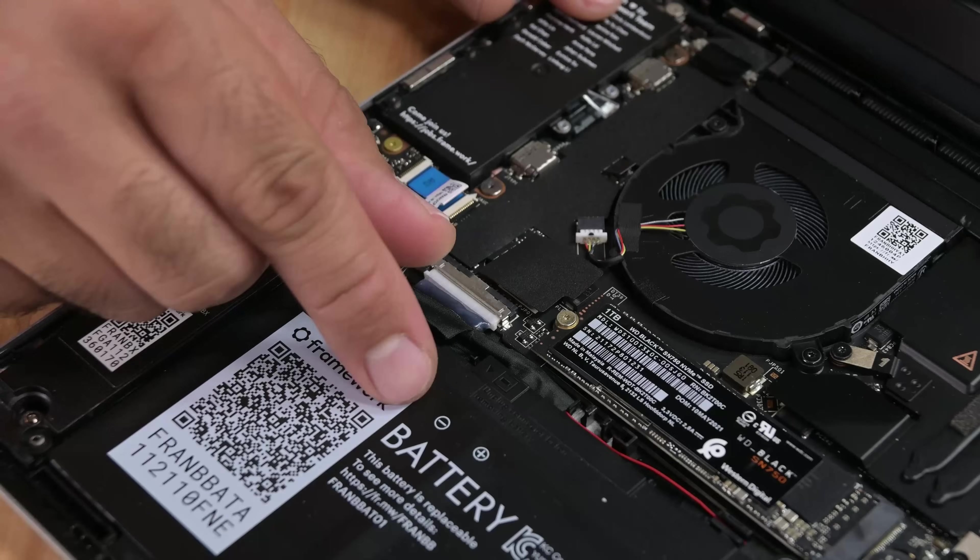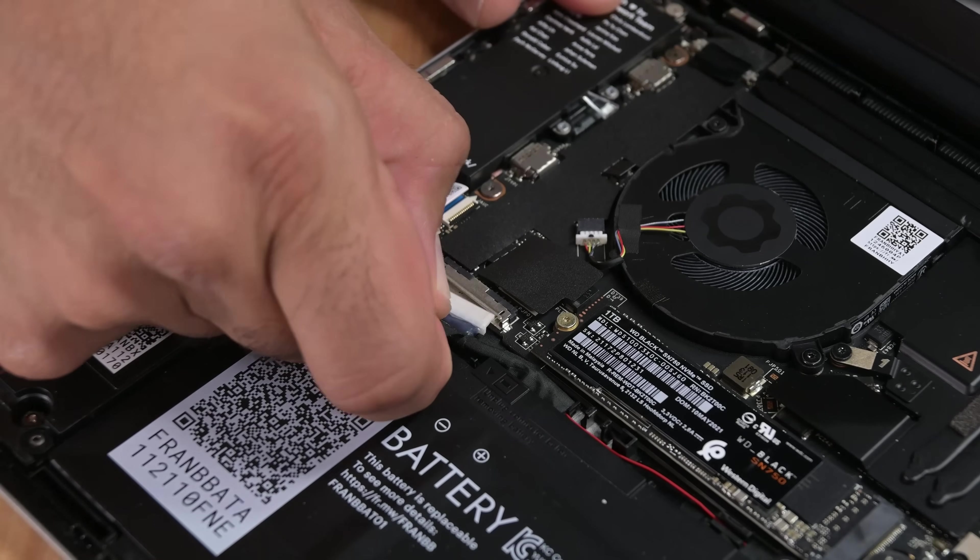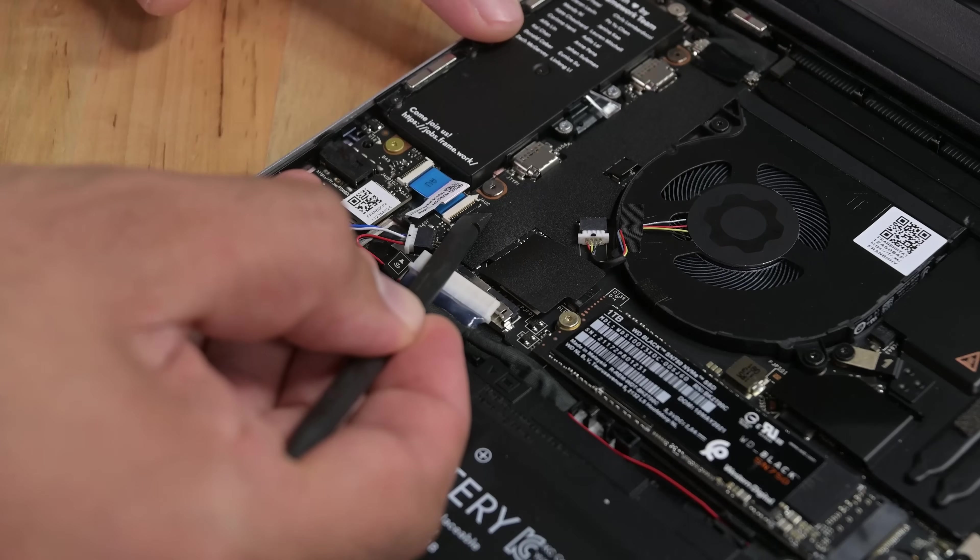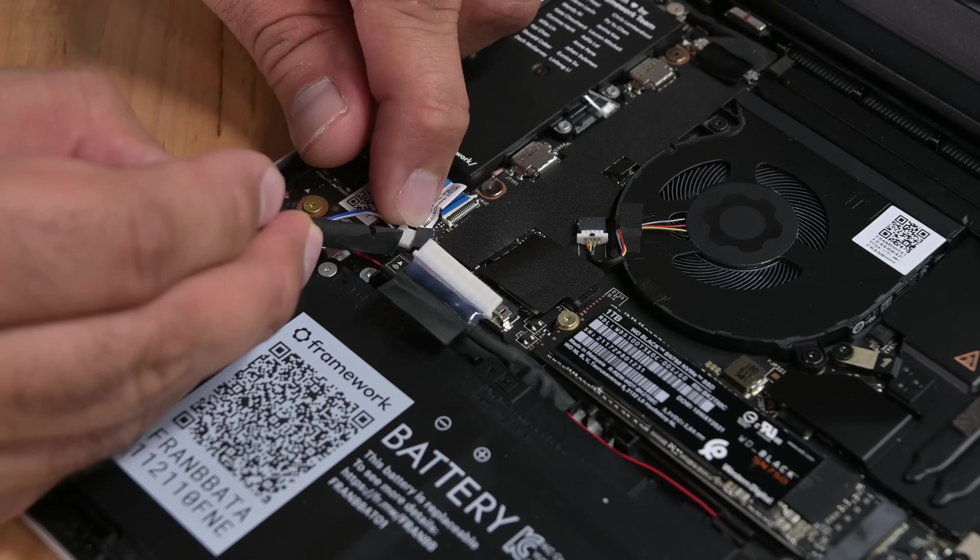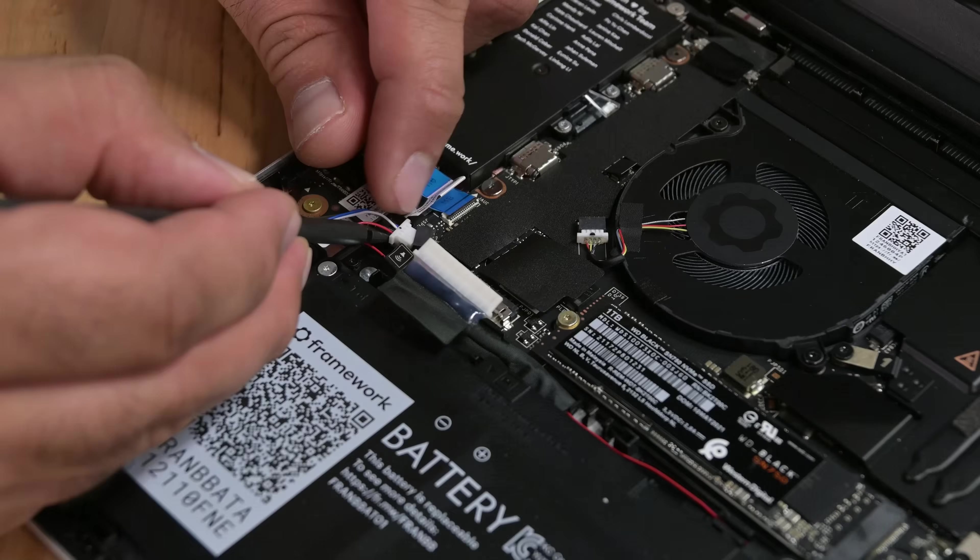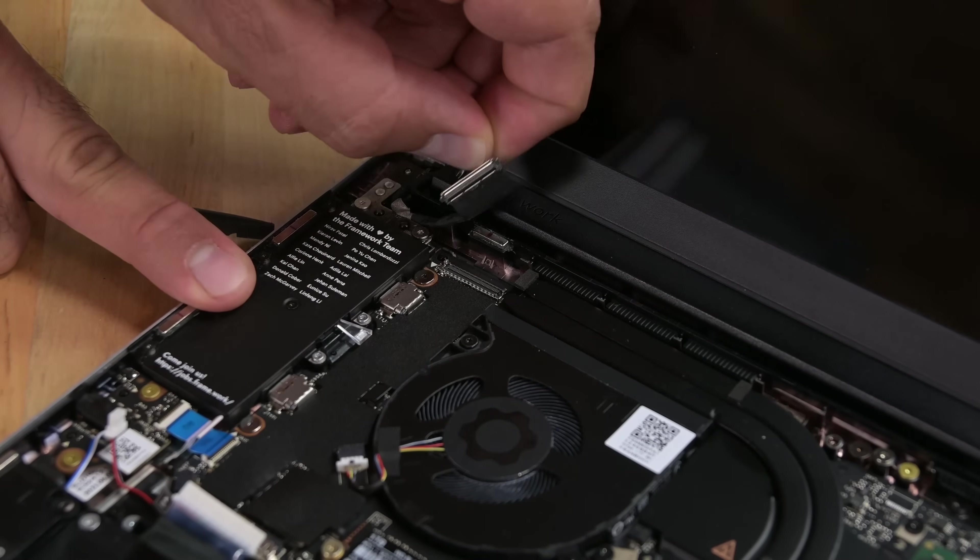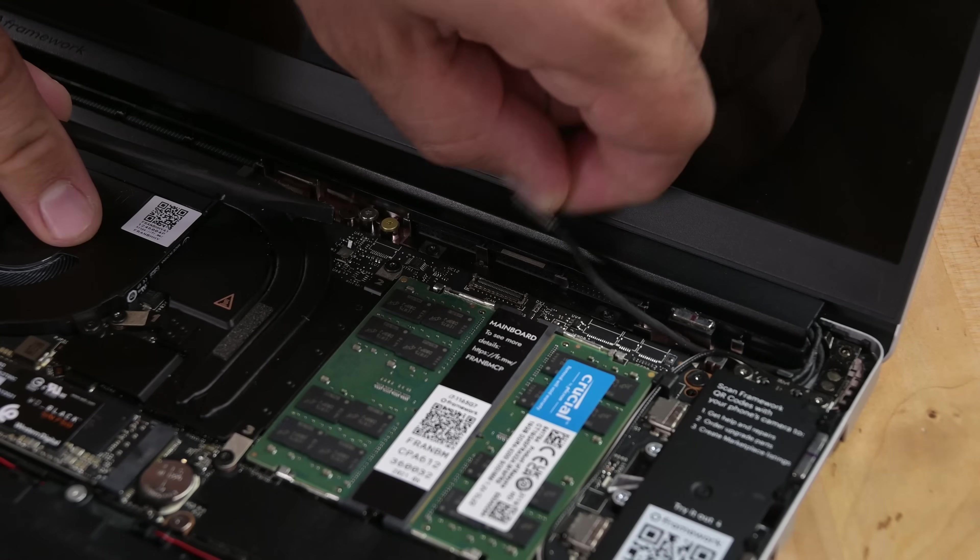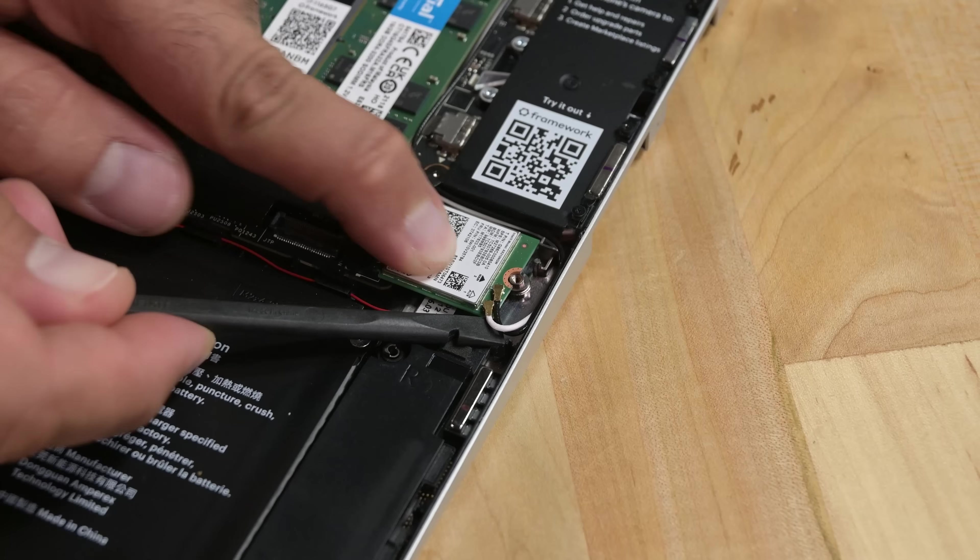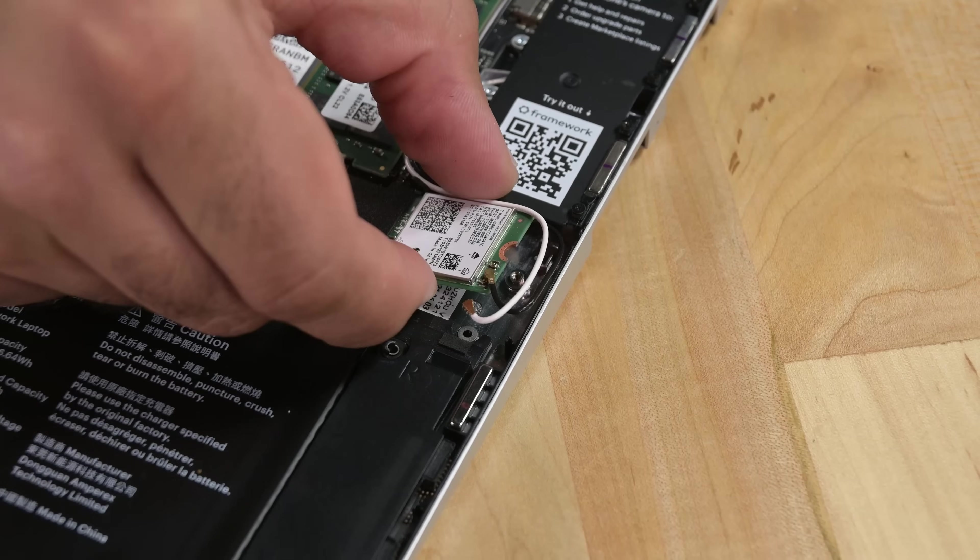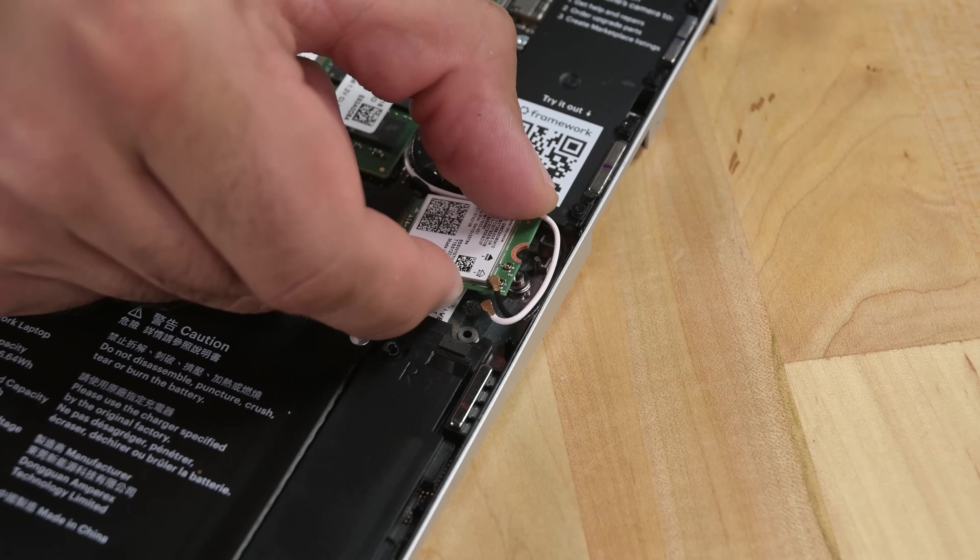Once the keyboard is off, we can disconnect the battery from the board, disconnect the audio board cable, speaker cable, display cable, webcam cable, the two Wi-Fi antenna cables, and we'll go ahead and remove the Wi-Fi card while we're here.